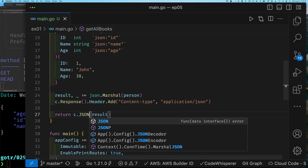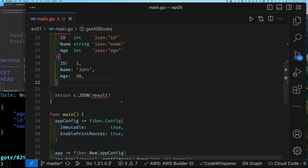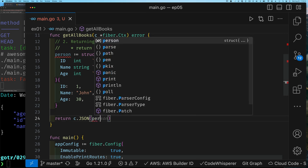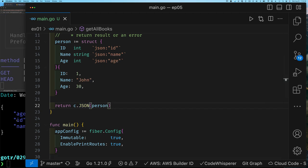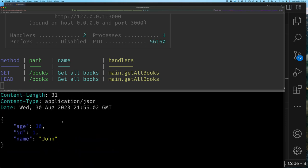If you notice, what we had to do was manually marshal our data and also make sure we had the correct content type — because Fiber doesn't always know we're sending JSON. So Fiber includes a JSON method on the context that takes care of all this for us. All we have to do is pass our value to c.JSON and it will marshal the data and set the correct content type automatically.